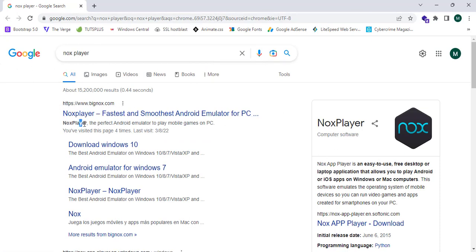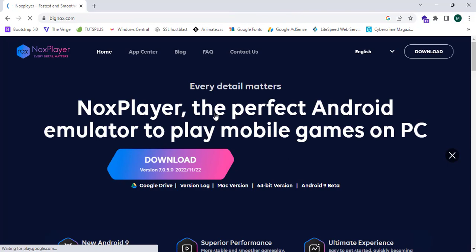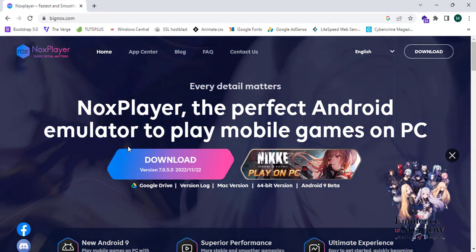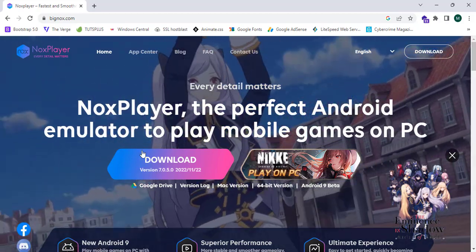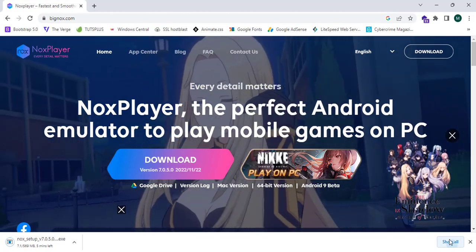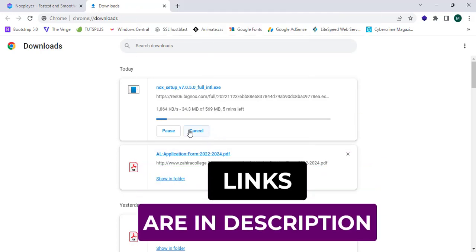This is the website where it shows NoxPlayer as the perfect Android emulator to play mobile games on PC. I'm going to proceed to this link — you guys can see there's a download button, simply click on download. It's downloading and it's 569 MB, so this is the full setup. Please download it and all the links are in the description box below.